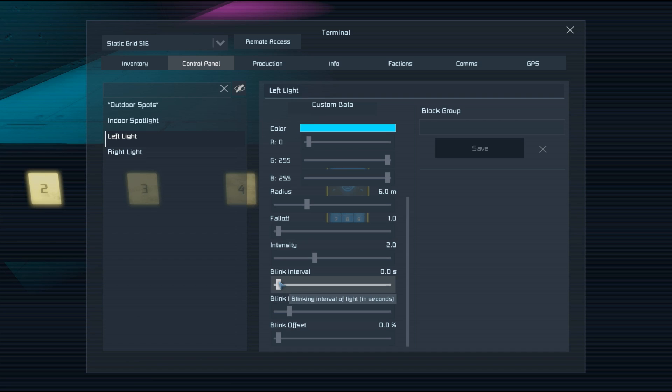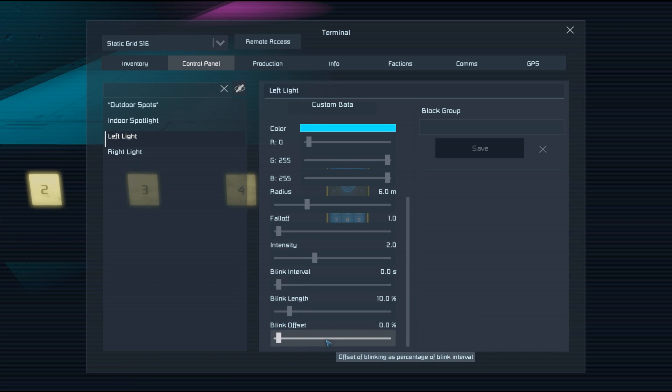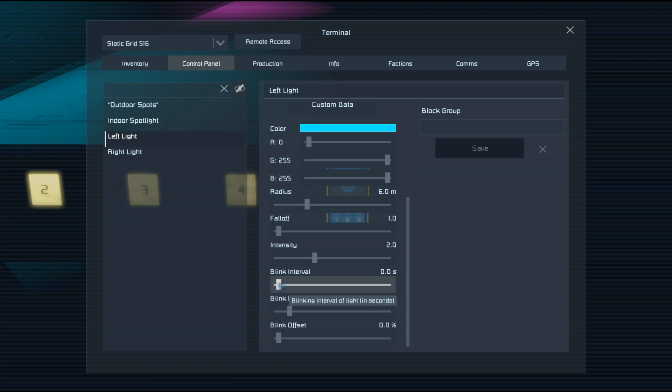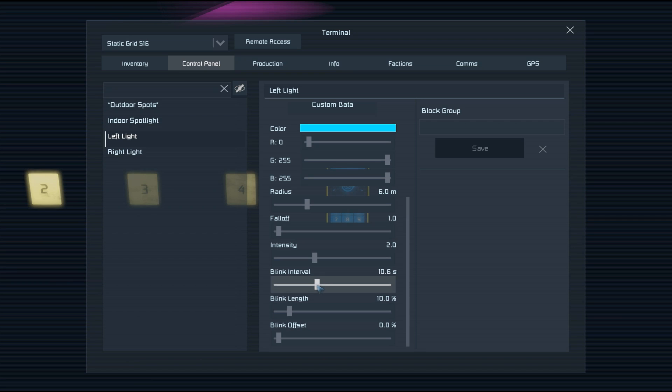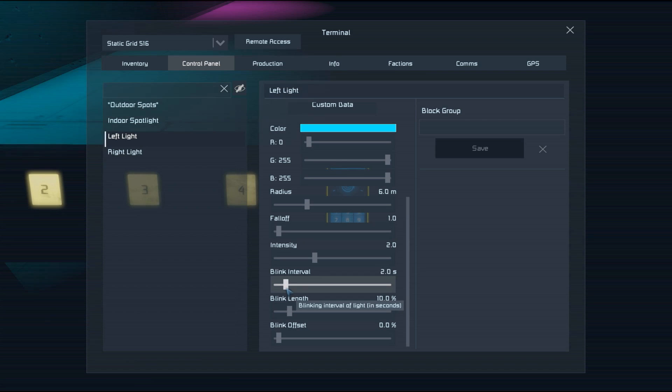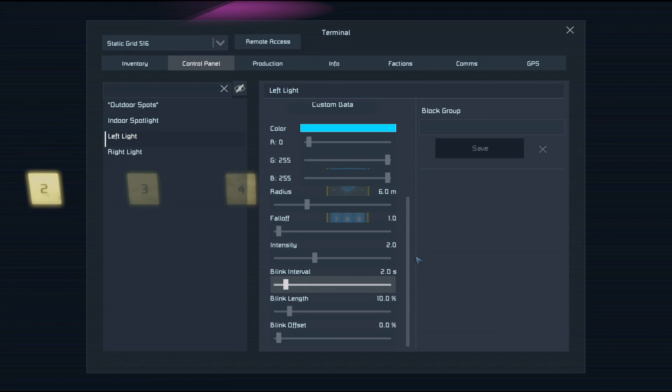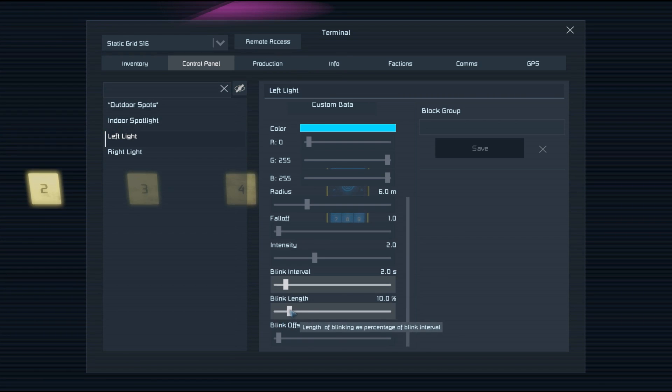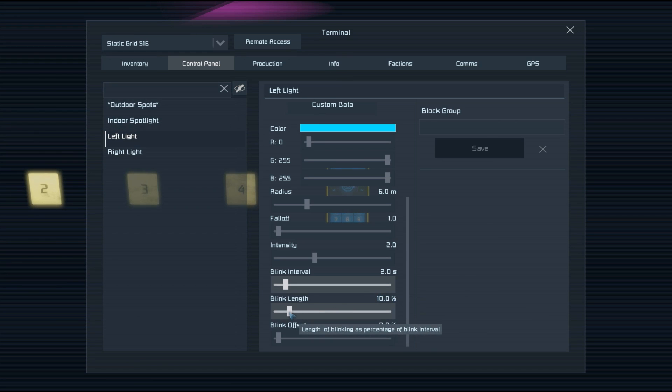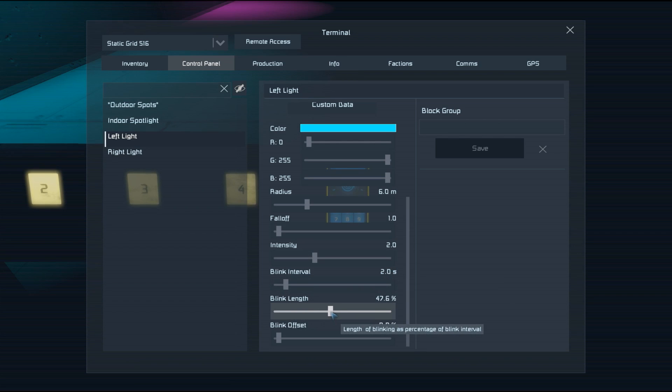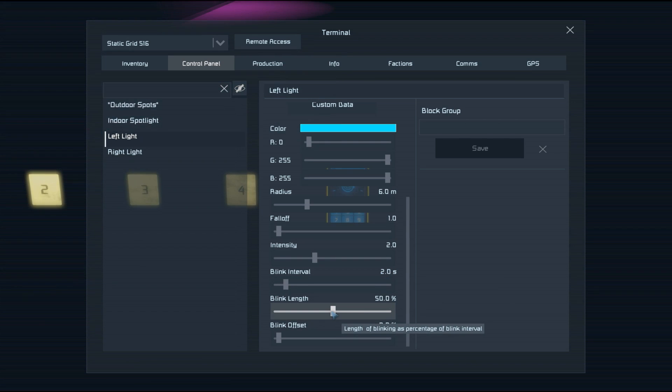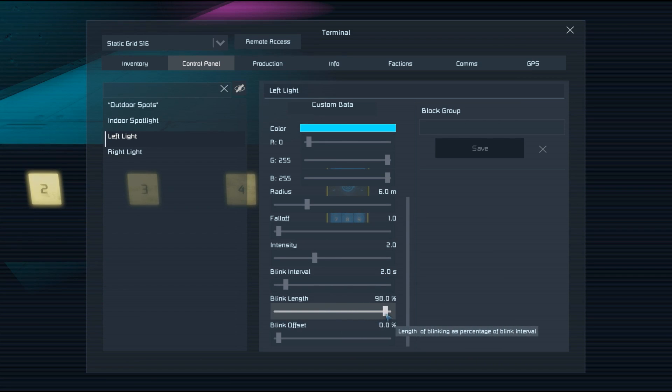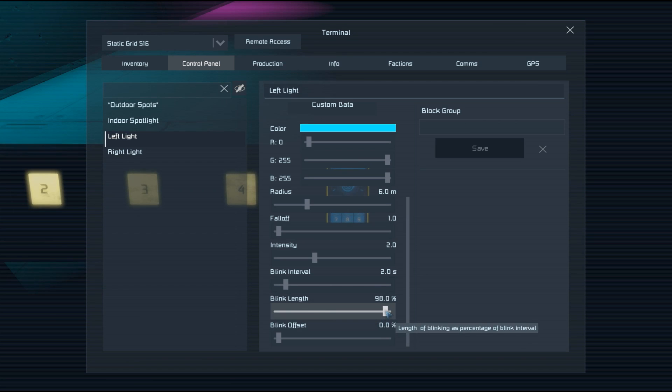So the final setting to look at is blink interval, blink length, and blink offset. These all work together. Your blink interval is the time between when the light switches on and when it next switches on with an off cycle in between those. This 10% is the time that the light will stay on out of that two seconds. So if we put this up to about 50%, the light will be on half of the time. If we put it up to 98%, it'll almost always be on.